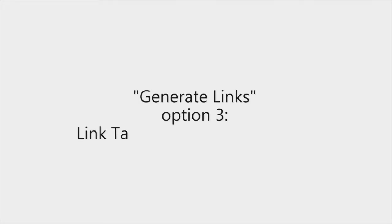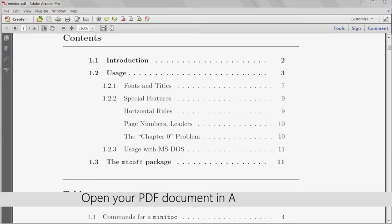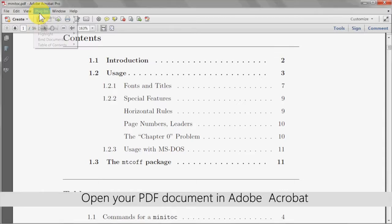Now for option 3, where we can link a table of contents to certain pages. As before, open your PDF document in Adobe Acrobat.